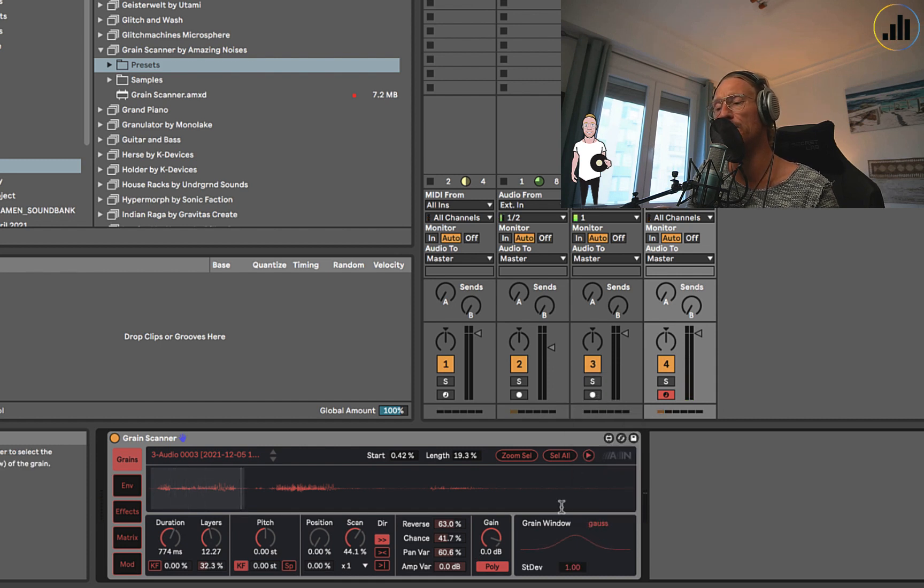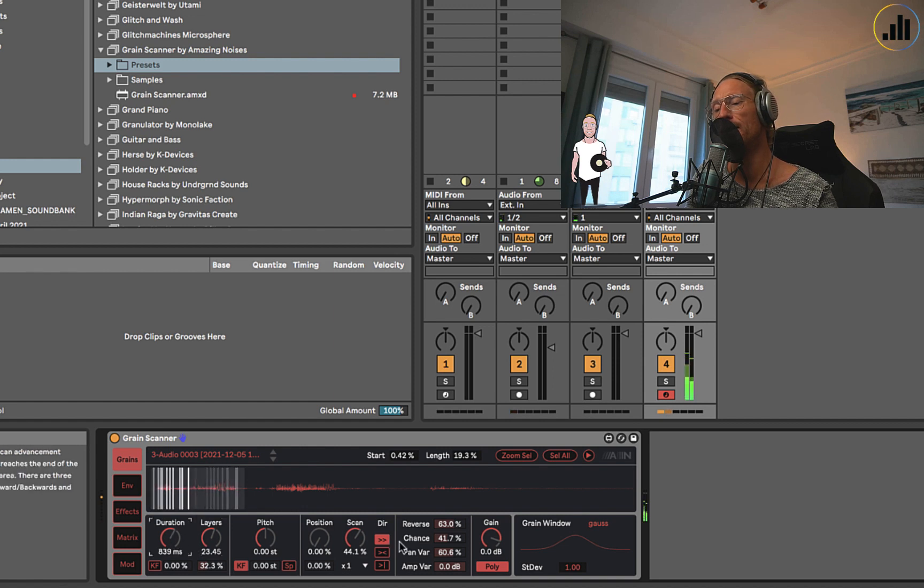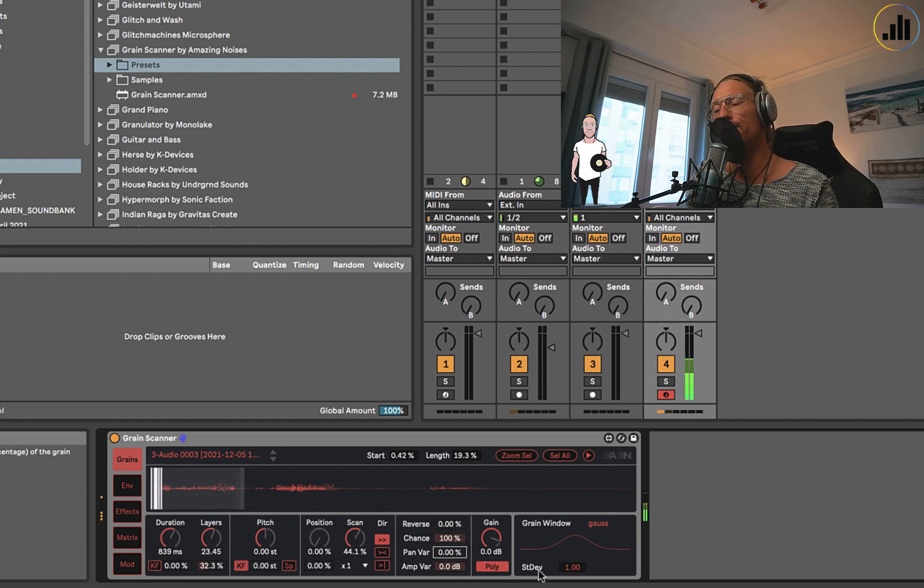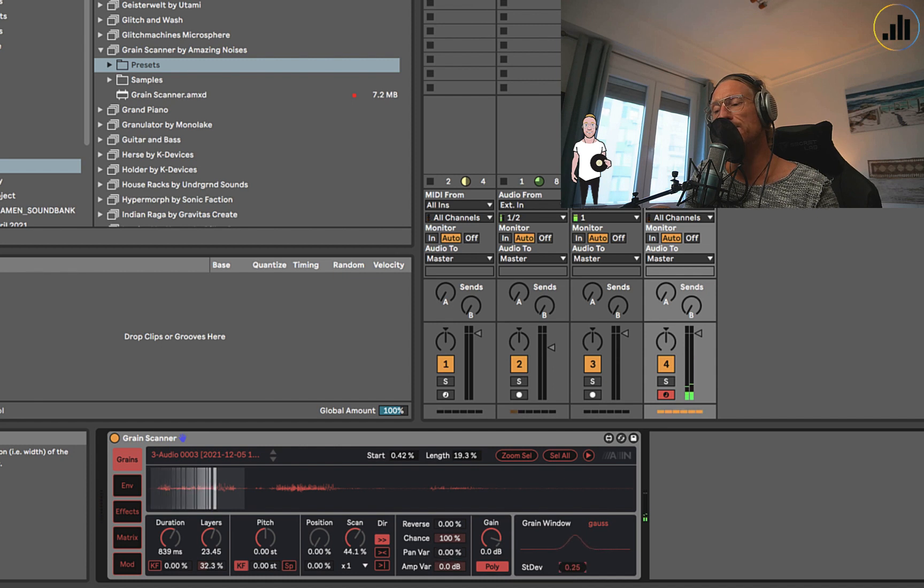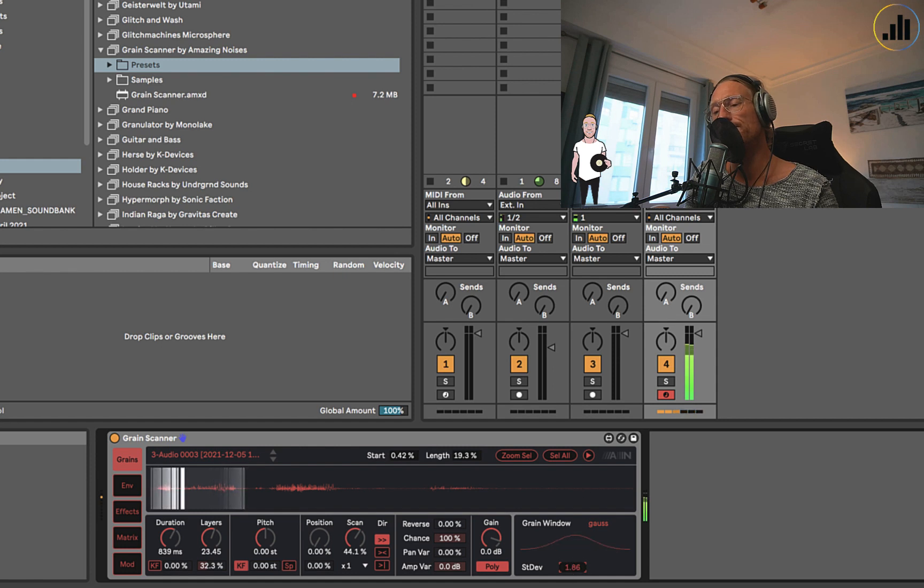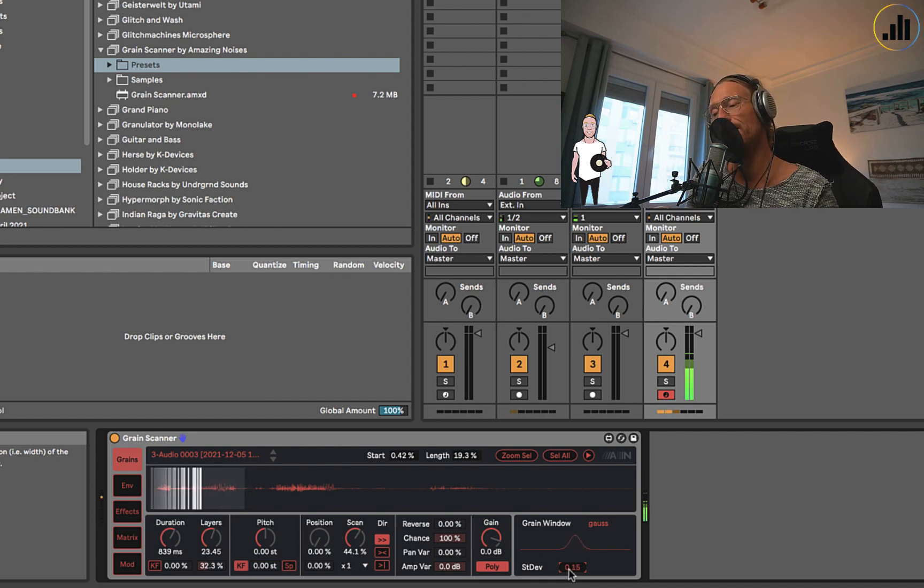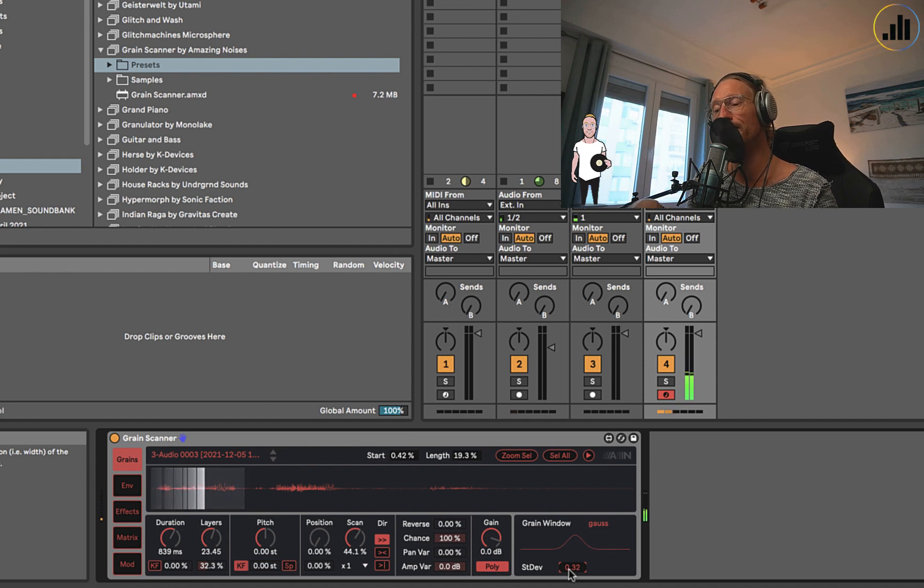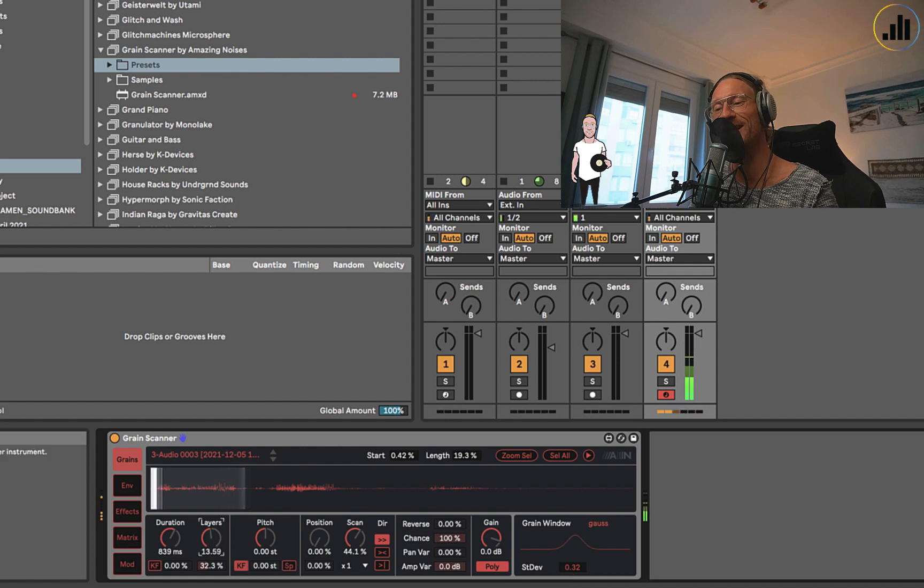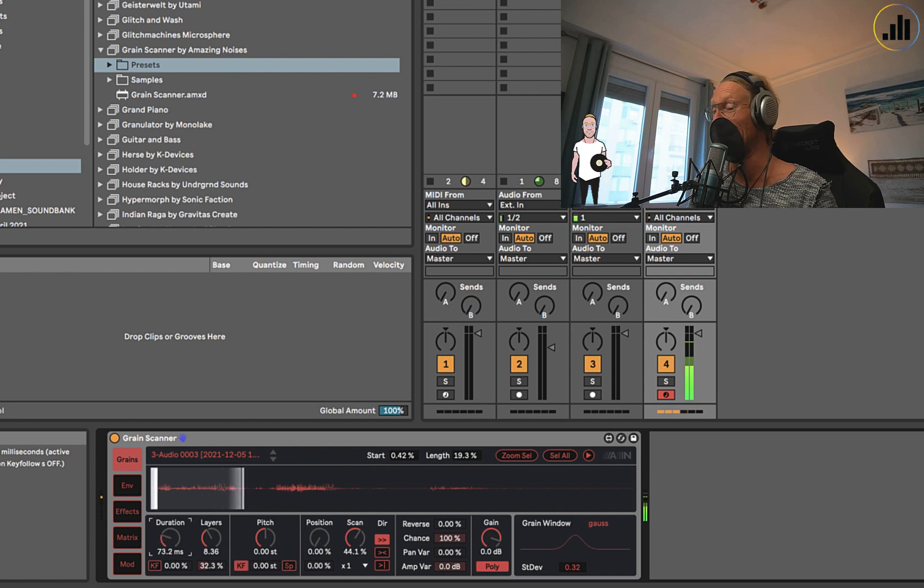Another thing which is cool - I like the Gauss one. Let's put the chance up. Now you can take this and make this really short, as big as this, to make the grains really short, which creates more of a stutter effect. You can play chords. That's pretty cool.